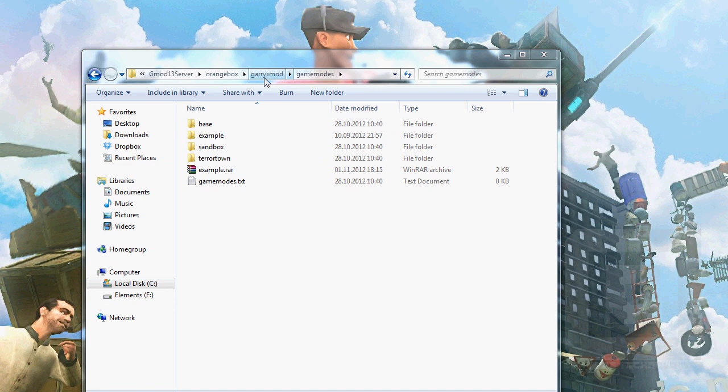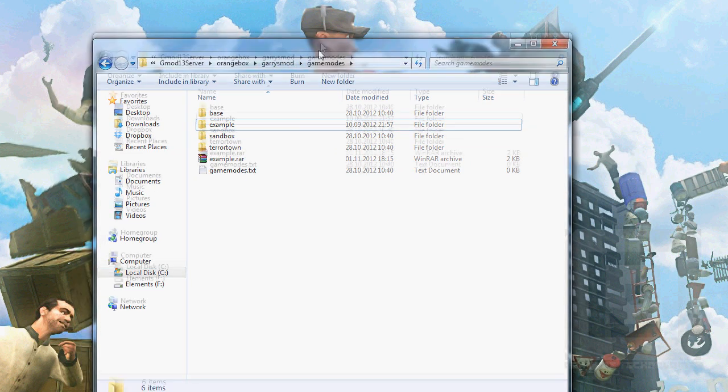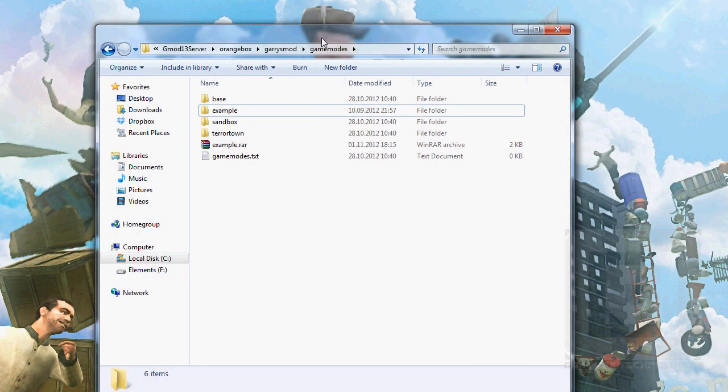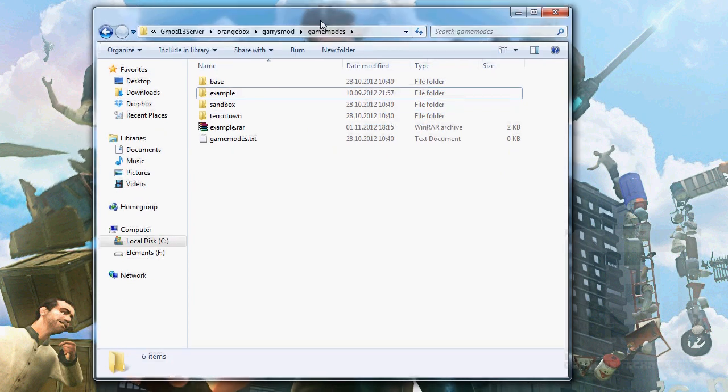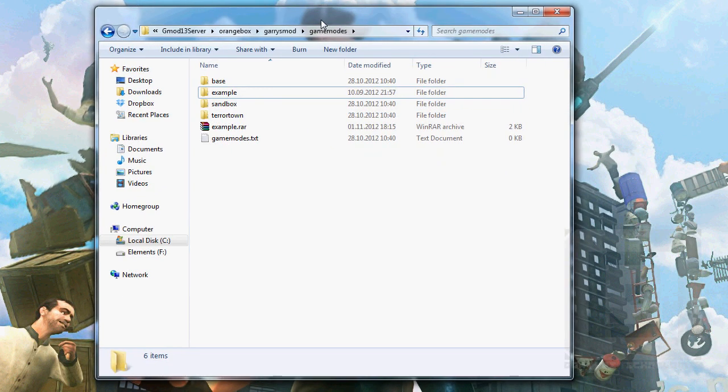Notice that we're not in Garry's Mod beta anymore. Garry's Mod 13 is actually out now. If you just update your Garry's Mod, it will be Garry's Mod 13.